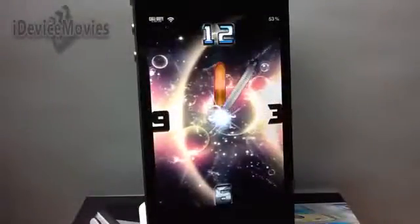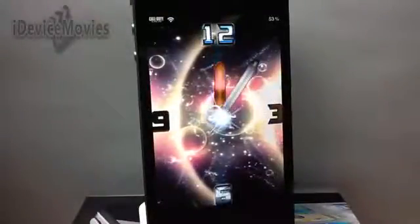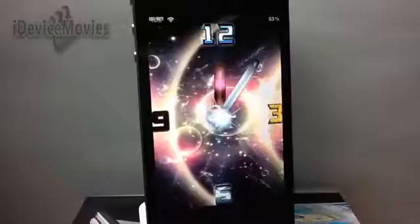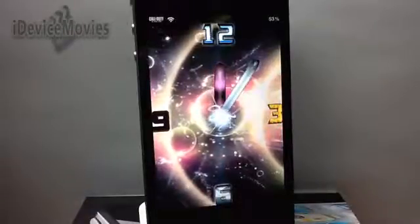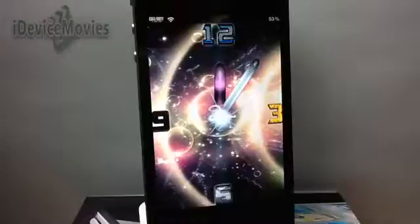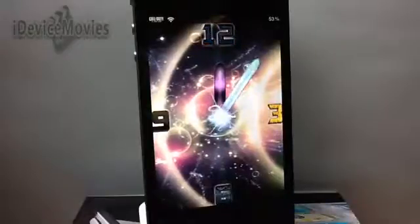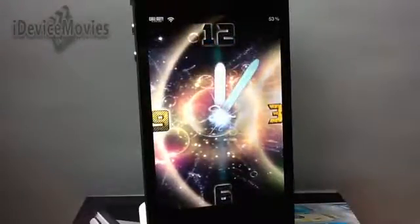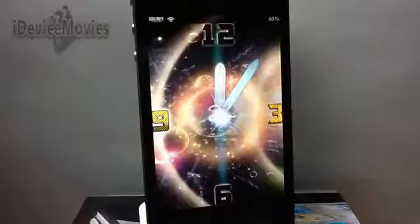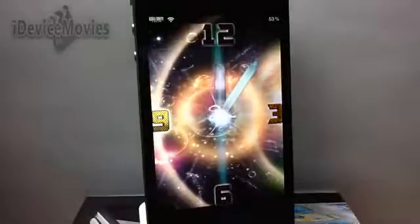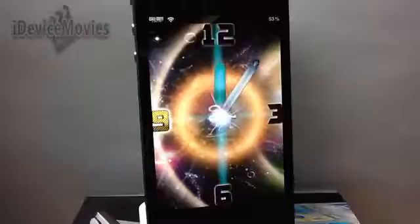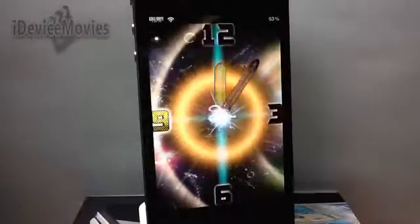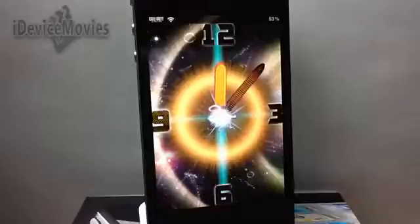Hey, what's up guys, Jeremy from iDeviceMovies. I just wanted to show you this really cool animated lock screen clock. It's an analog clock and it does have amazing animation to it, as you can see. I'm basically just gonna let it run here and give you a demo of the animations it comes with — it just looks really cool.